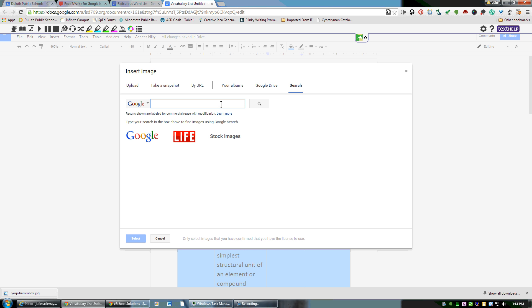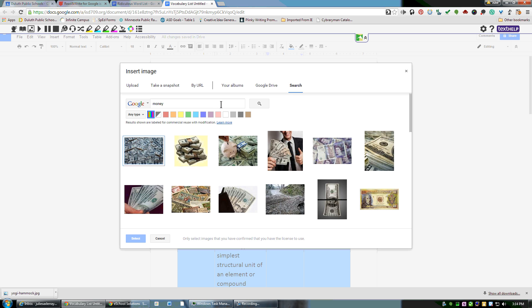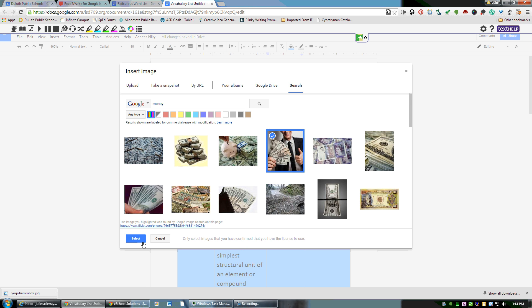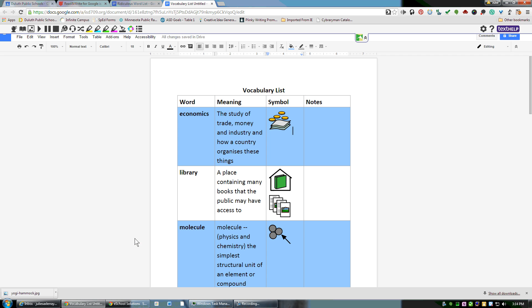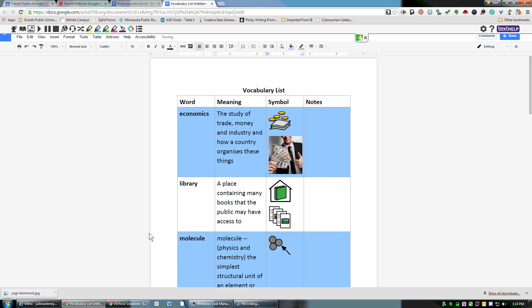I'll show you how you can even go to search and get a Google image. So if I just wanted a picture of money, I type in 'money,' select the picture that I want—this guy looks happy—click select, and that picture will pop right in there.